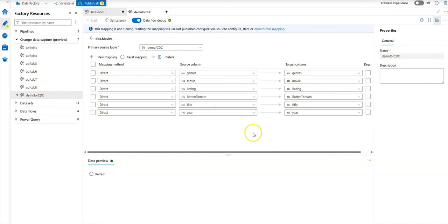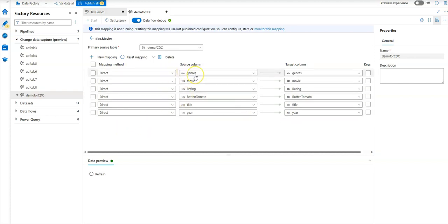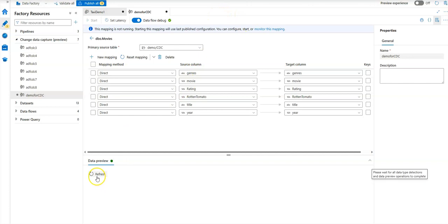These are listed as direct, which means whatever is in the genre column in the source is going to go into the genre column in the target. You can see a data preview down here. You can also look at the dropdown for the mapping method and pick transformations.